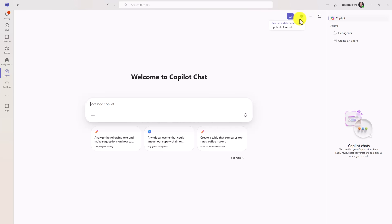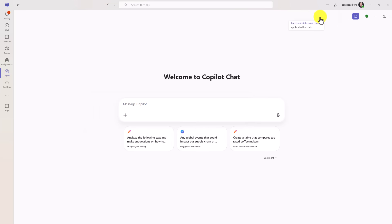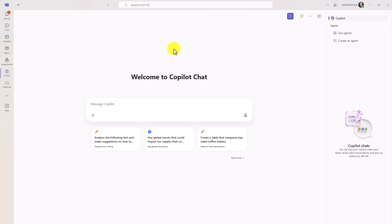It's got enterprise data protection, you can see here in the upper right. I can collapse this if I just want to see the chat window. Now note, this is not the full Microsoft copilot, that $30 a month version. This is the version that just goes against web data.